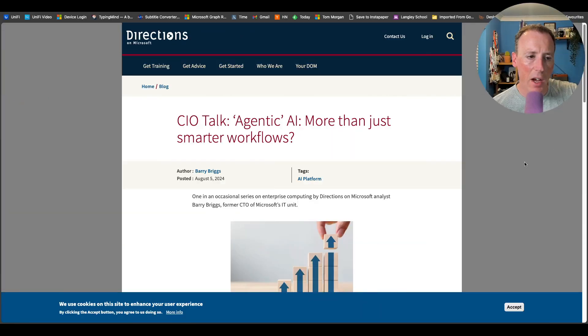Since it's a quieter week, we can go elsewhere to get a feel for what the industry thinks about some of the stuff Microsoft's been doing. My next pick is the Directions on Microsoft blog, where Mary Jo Foley is now. Someone there — Barry Briggs, an analyst at Directions on Microsoft and former CTO of Microsoft IT — has written an interesting blog post about what he calls agentic AI, which is becoming an interesting term.